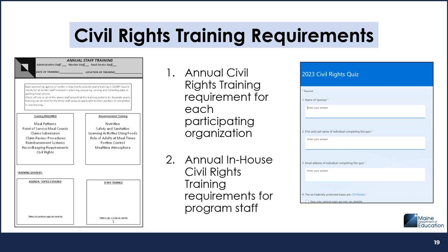The second civil rights training requirement involves training all CACFP staff and their immediate supervisors on the topic of civil rights annually. Because civil rights information and requirements are the same for all programs, you can use the state agency's recorded civil rights training to train your CACFP staff. You'll document your compliance with this requirement by recording your in-house trainings. You can use the form on the screen to document your in-house trainings, or you can use other methods.